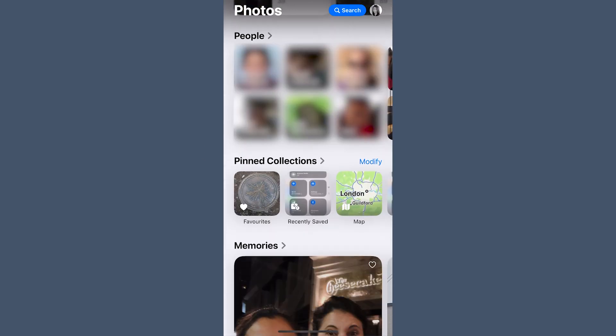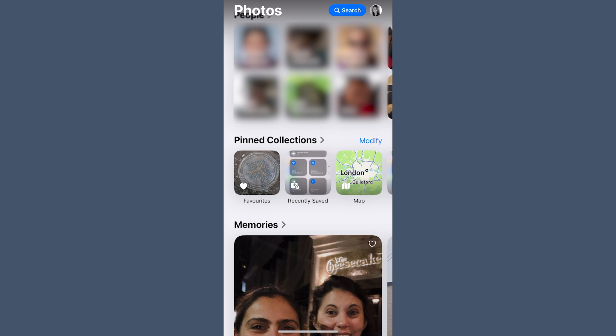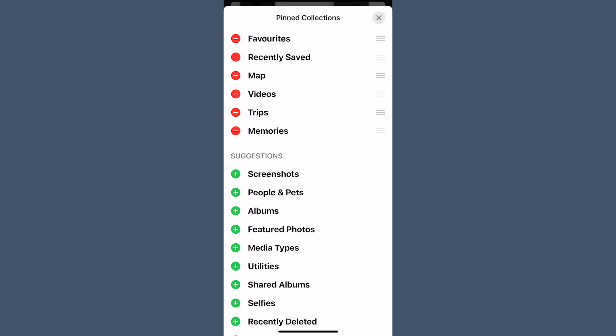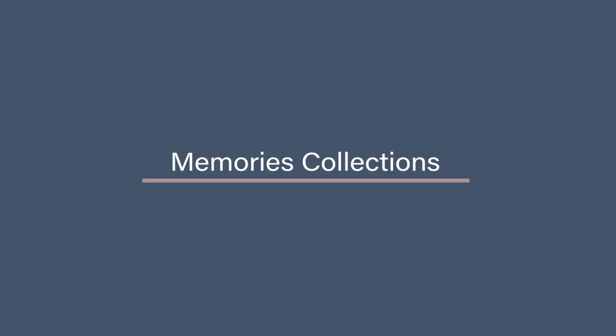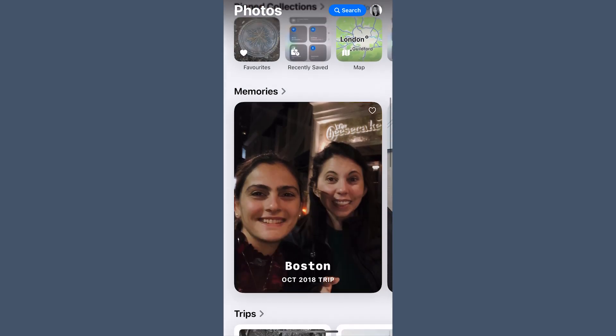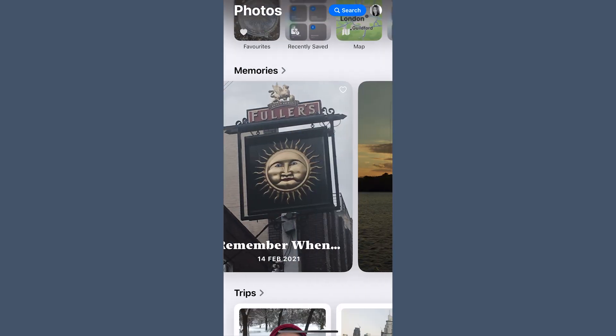Pinned Collections is one of my favorite updates because it lets you create a customized view of key areas. By clicking Modify you can add and remove collections, pin imported albums, and even add Apple's standard collections like Featured Photos or Trips. If you have certain albums you access frequently, pin them to this Collections area and you'll always be able to find them.